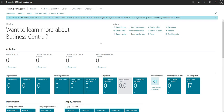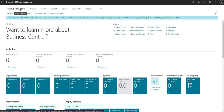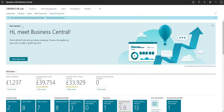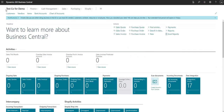Just before we get into the demo, I want to show you here in my production environment. I'm currently logged into the test company for demo — the test code for demo company — but just for the purposes of the demo, I also have my Cronus UK Limited company here as well. So that exists within the same production environment. I've got my Cronus UK Limited company in one tab and in the other tab I have my test code for demo.